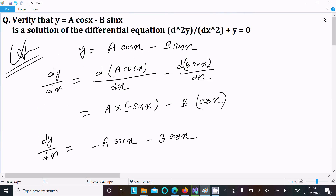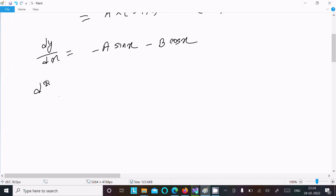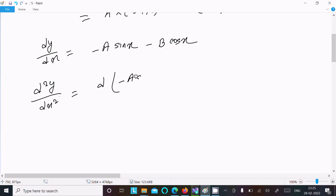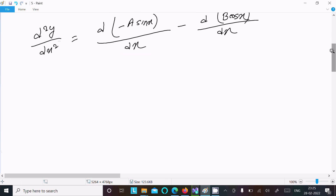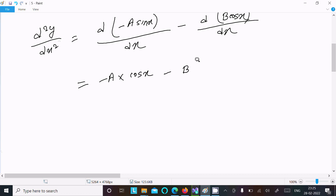After that, we need to do the second differentiation. So d²y/dx² is the derivative of (-a·sin(x)) with respect to x, minus the derivative of (b·cos(x)) with respect to x. Here, -a is a constant and the derivative of sin(x) is cos(x), and b is a constant and the derivative of cos(x) is -sin(x).